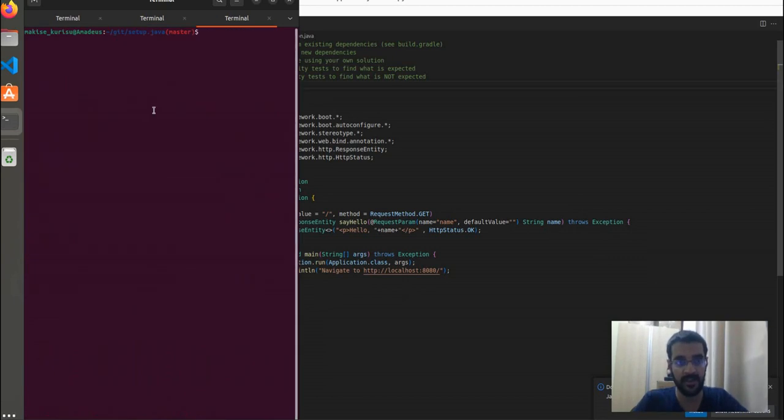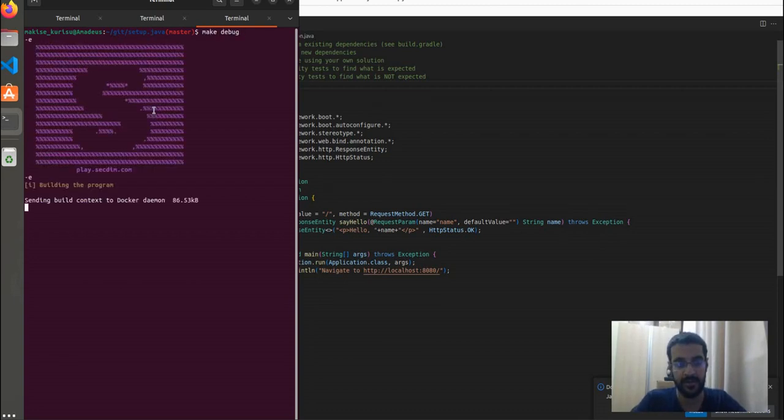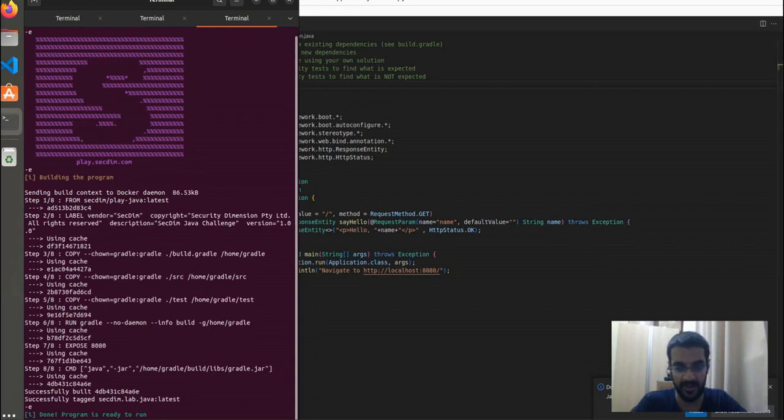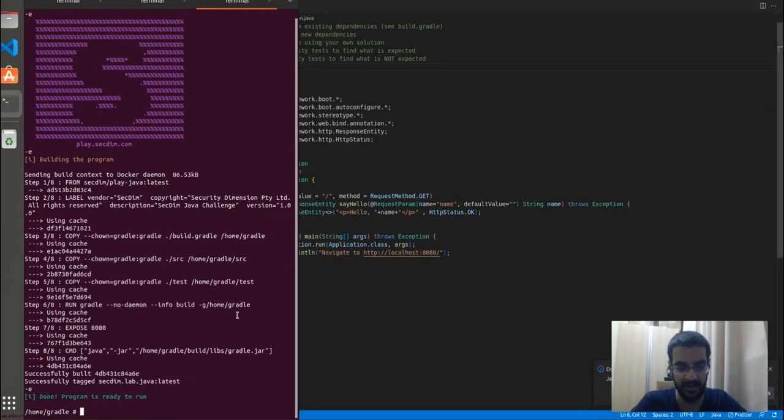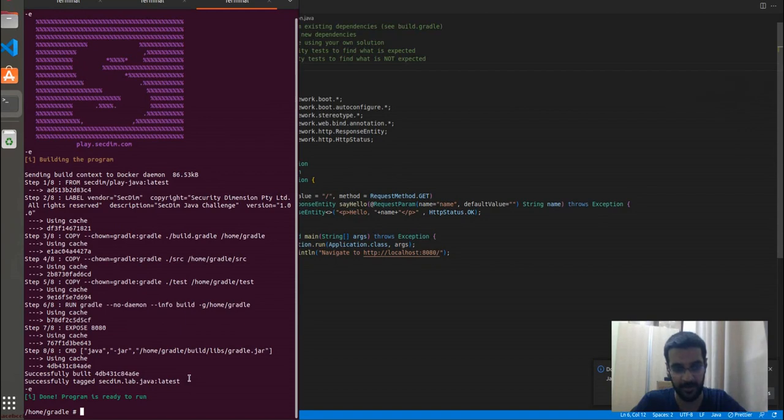Another way of also applying or checking or testing your changes is via the make debug command. Make debug rebuilds your Docker, if necessary, and returns a shell. So you can run your commands directly inside the Docker instance over here.